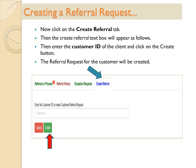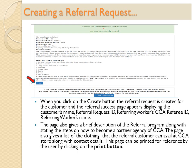The referral request for the customer will be created. When you click on the Create button, the Referral Request is created for the client and the Referral Success page appears displaying the customer's name, Referral Request ID, Referring Worker CCA Referee ID, and Referring Worker's Name. The page also gives a brief description of the referral program along with steps on how to become a partner agency of CCA, a list of clothing the referral customer can avail at the CCA store, and contact details. This page can be printed for reference by clicking on the Print button.